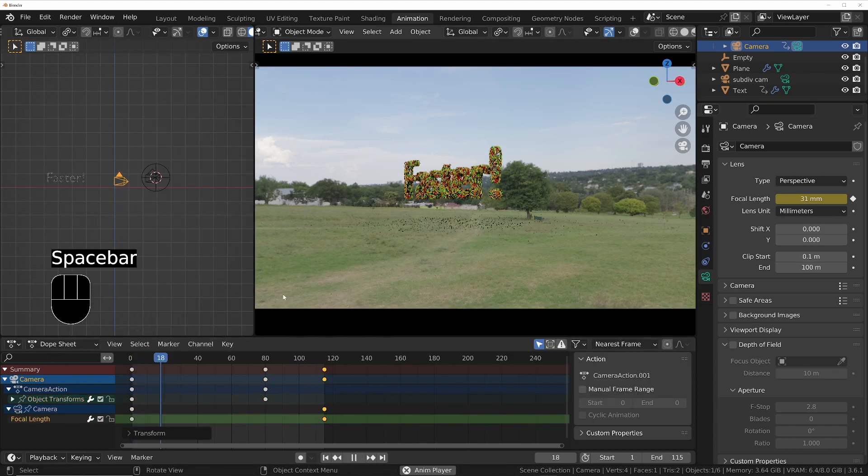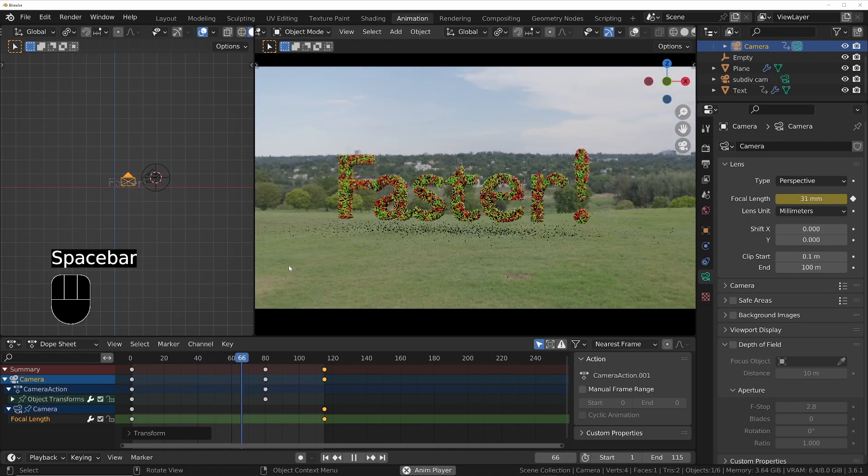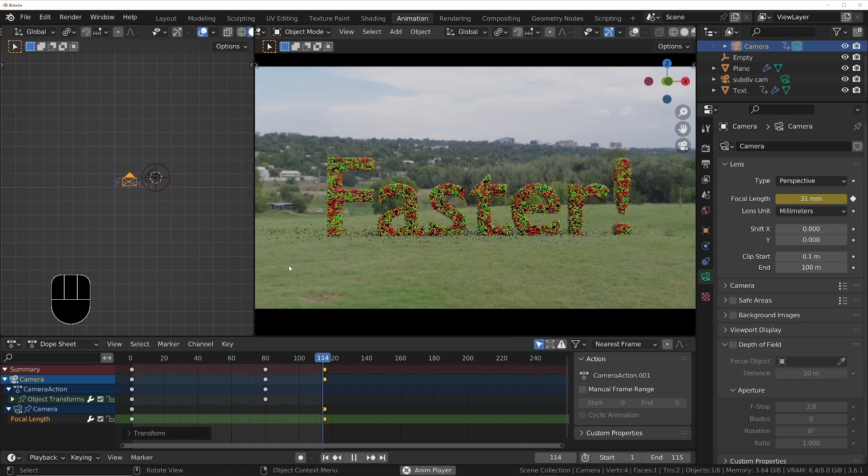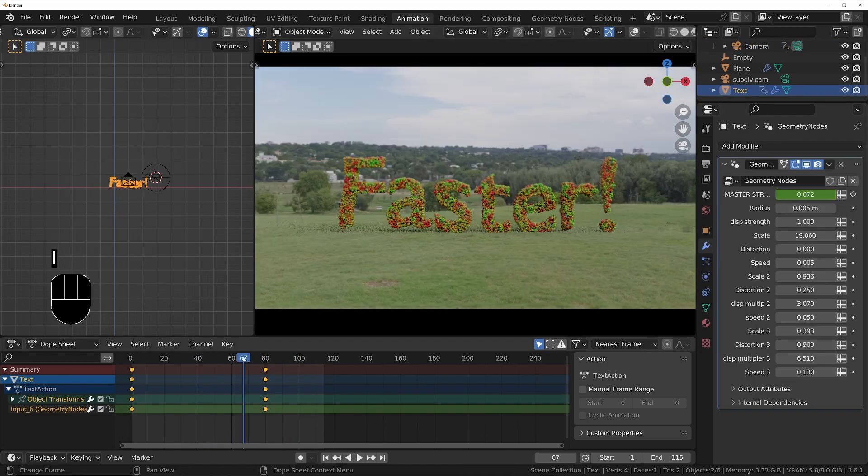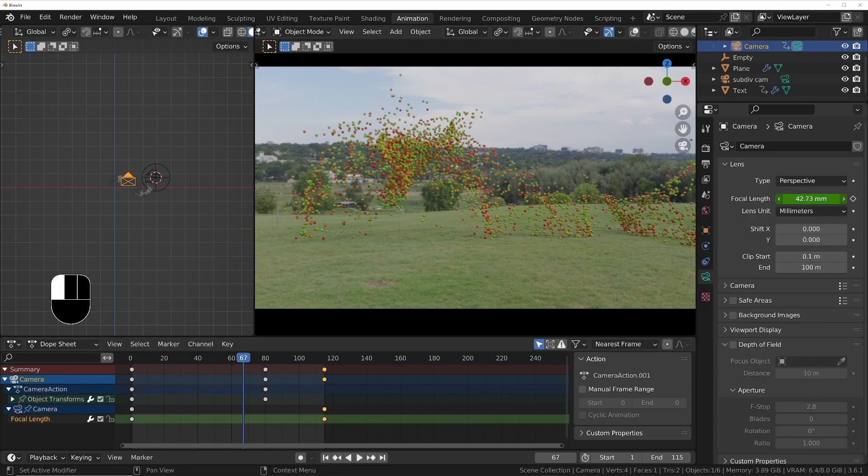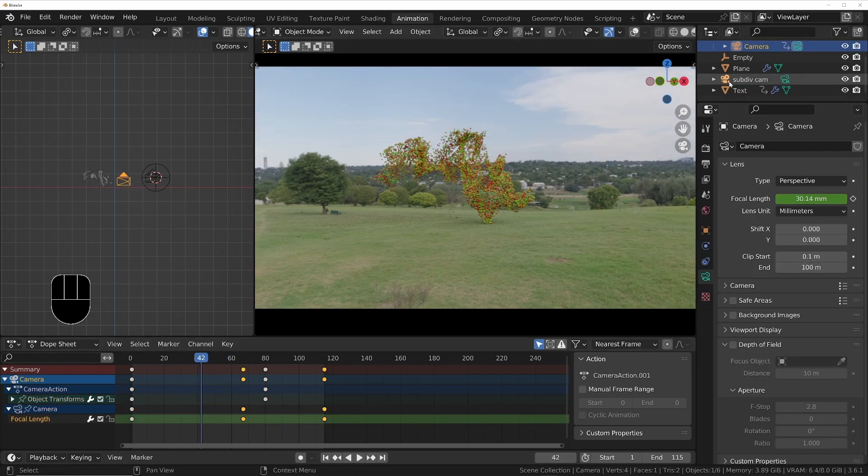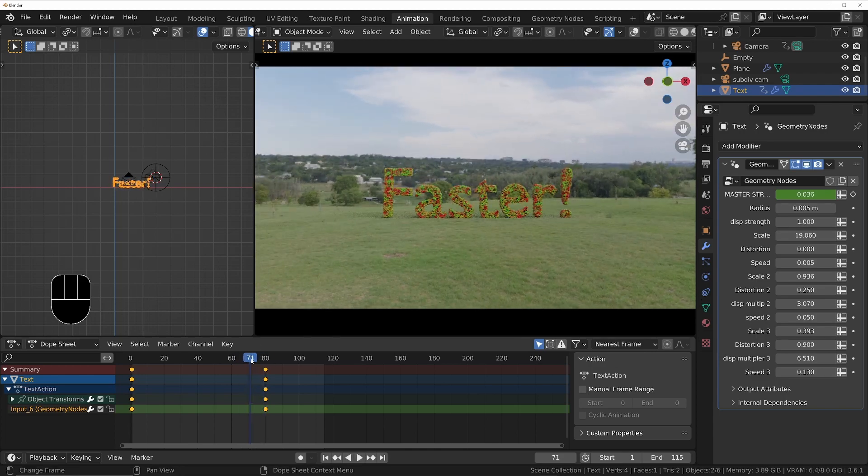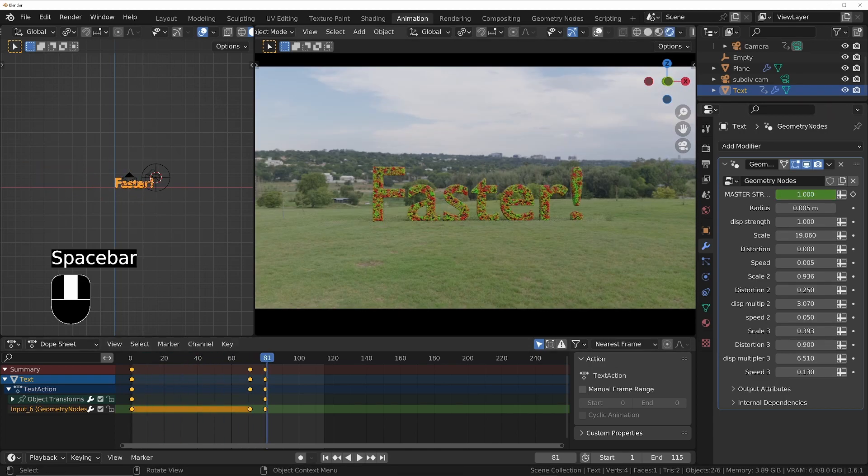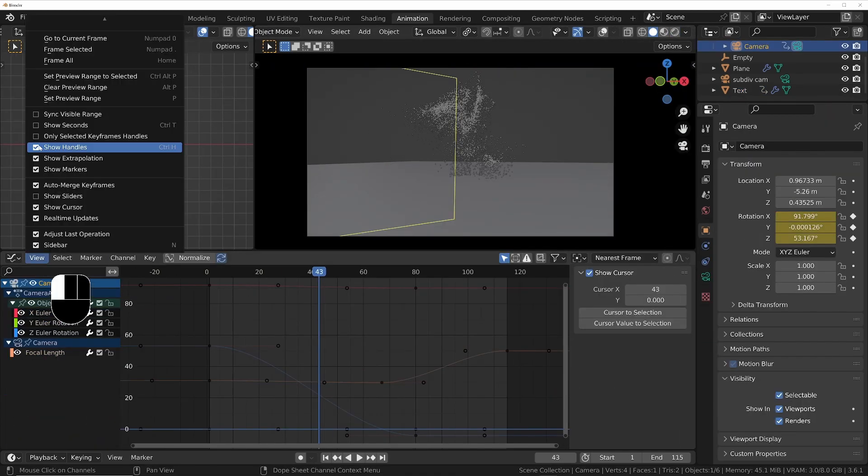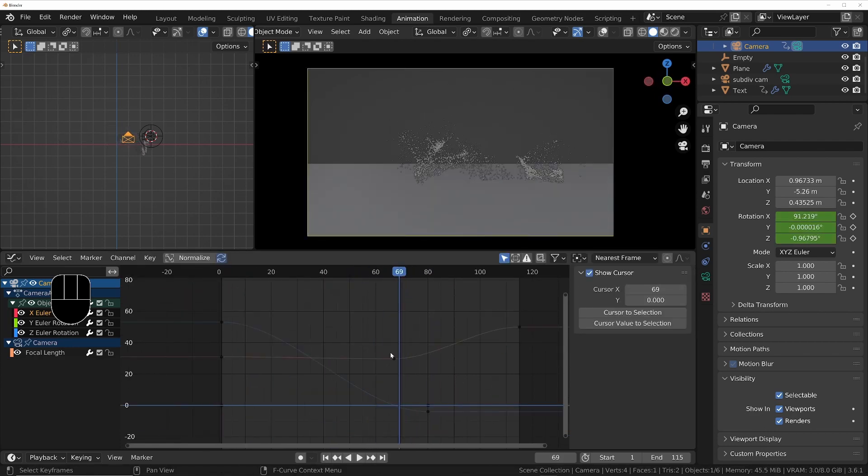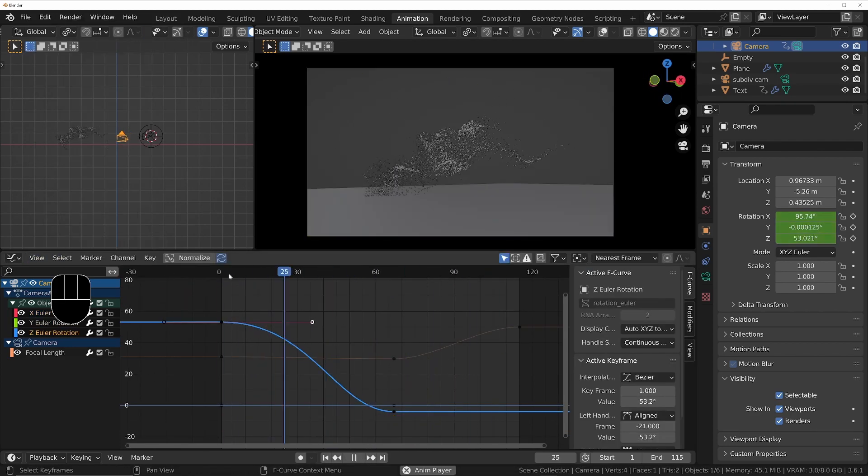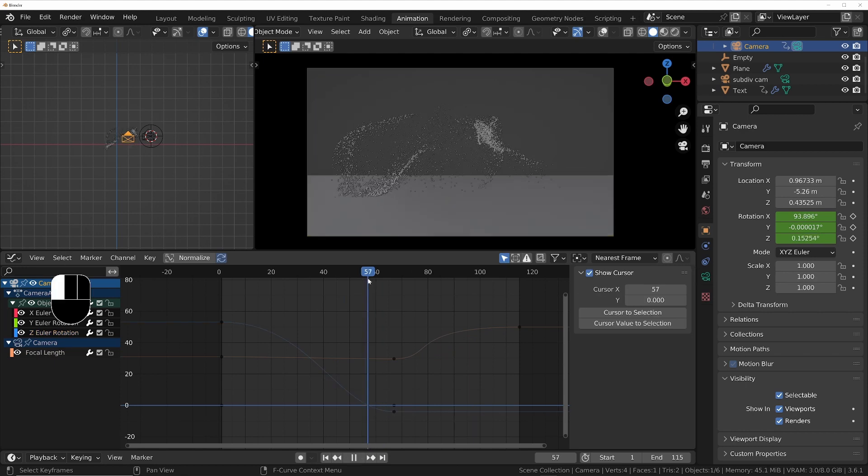And play that back. Now I'll animate the master displacement of the text so that it's fully displaced and animating all the way through until near the end, when it will finally, over a few frames, turn back into the text. Then I'll use the graph editor to just modify the keyframes of the camera and the focal length to make sure the particles are always in view.